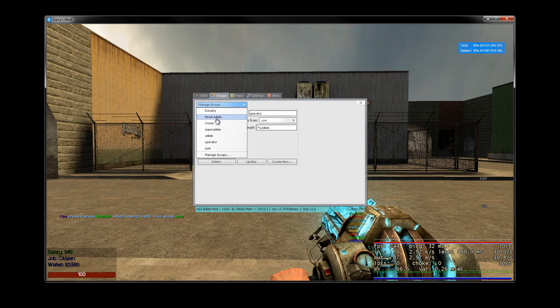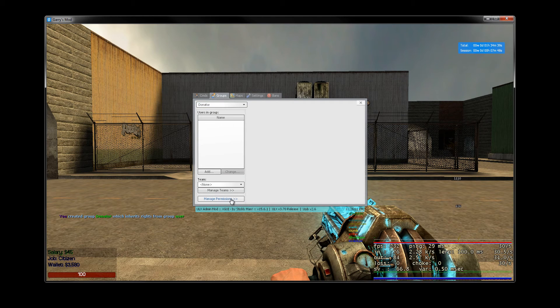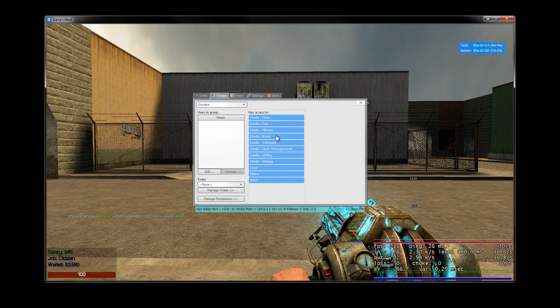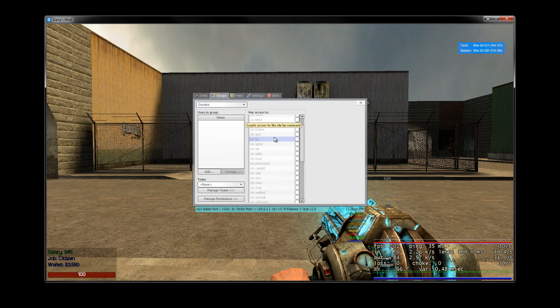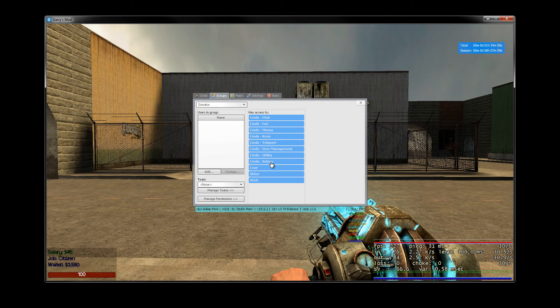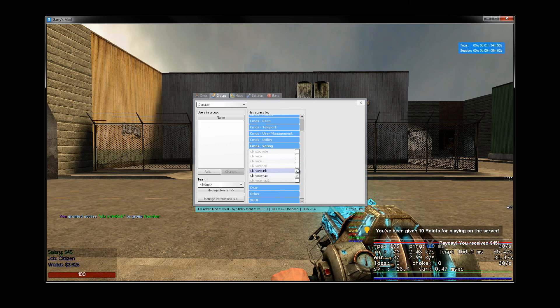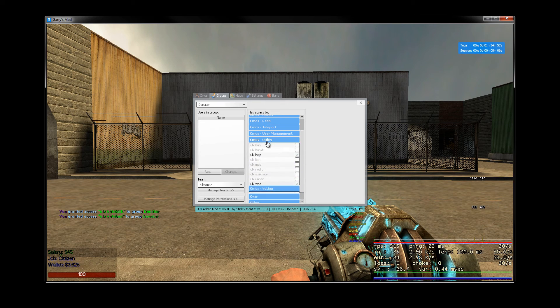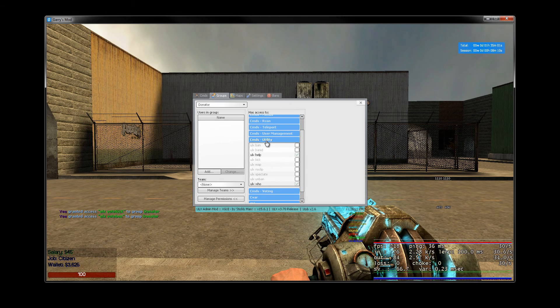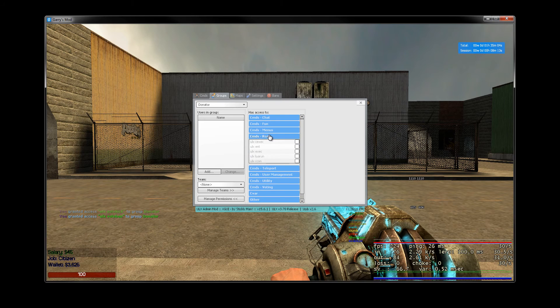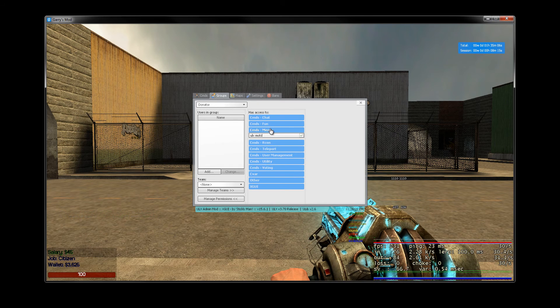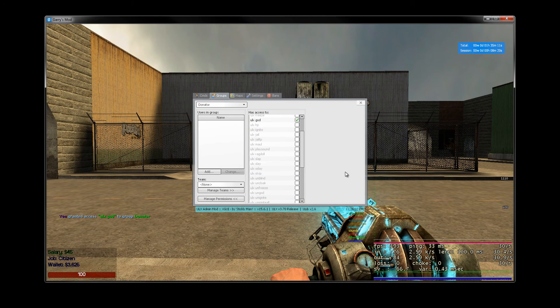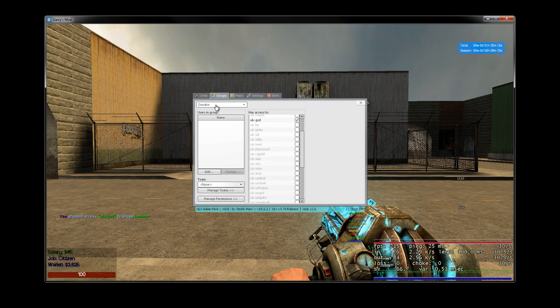All right. So now that the groups are done, we can now go to donator. Now say we want to allow the donator specific commands like we want them to be able to, there's some voting commands. Yeah, we want them to be able to start a vote kick and a vote ban commands. You know, that seems reasonable. So that if a donator is on, they can like vote ban people. We also want them to have, I don't know, the God command probably a little bit overpowered, but for the sake of this tutorial, that will be fine.